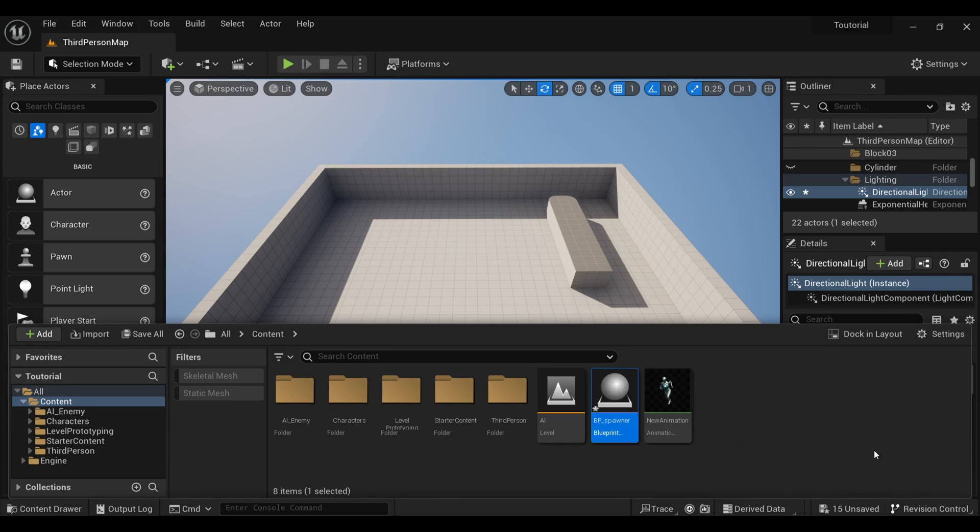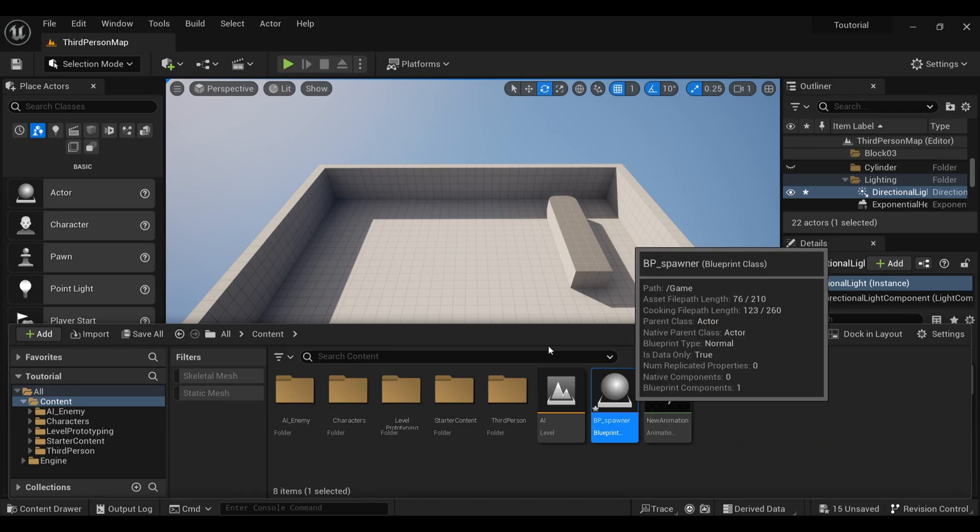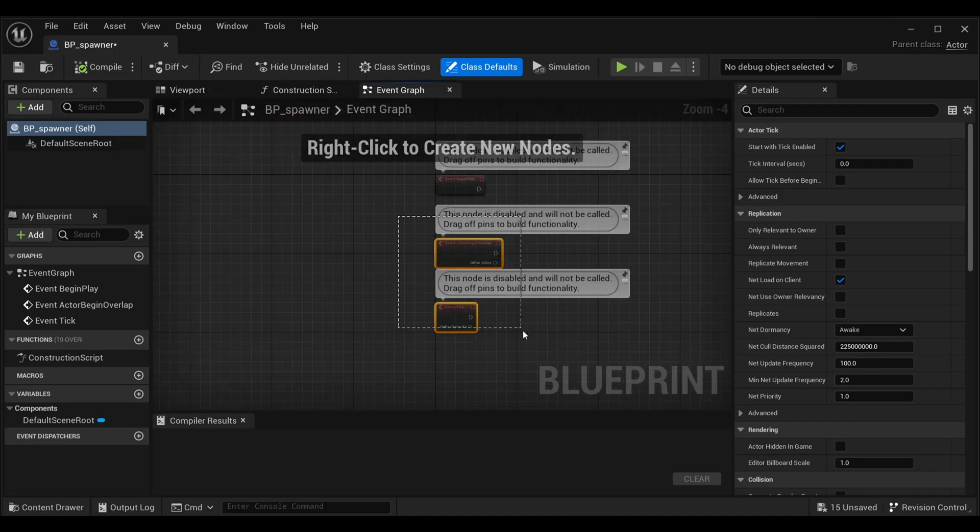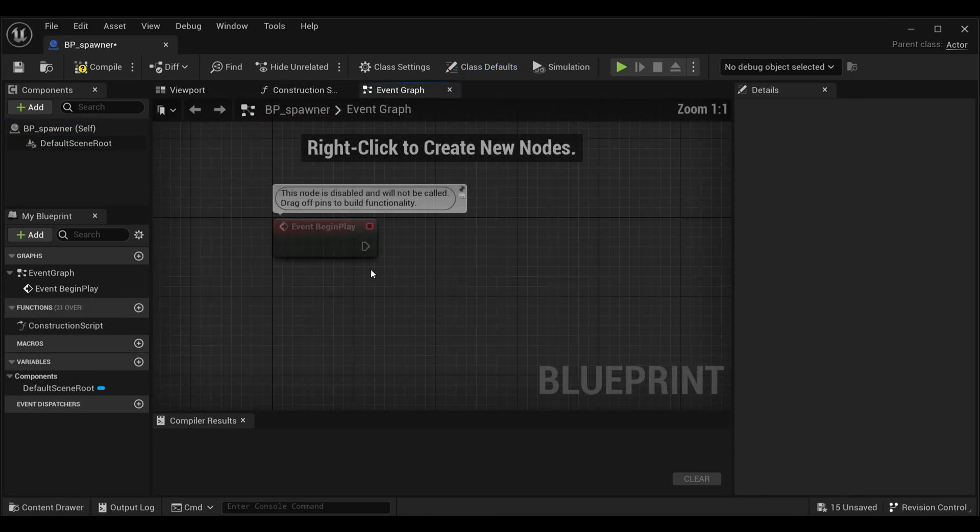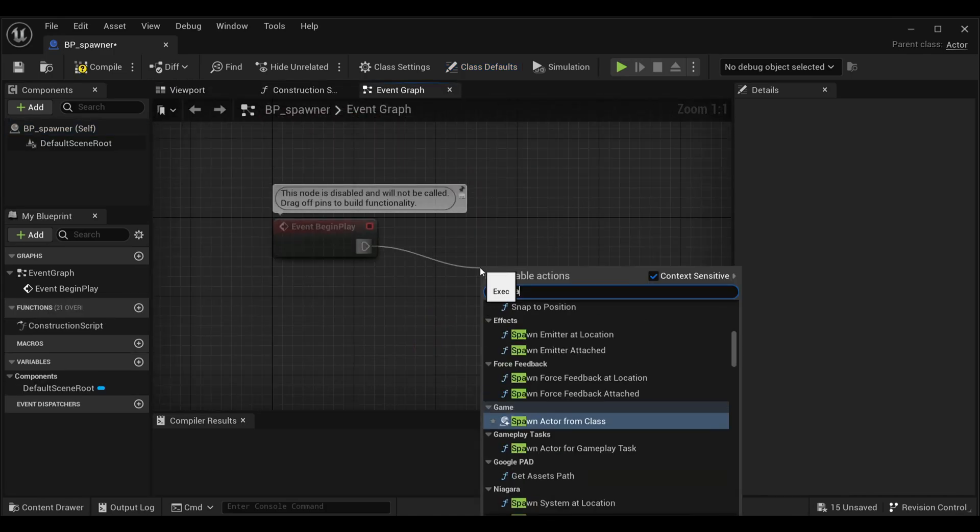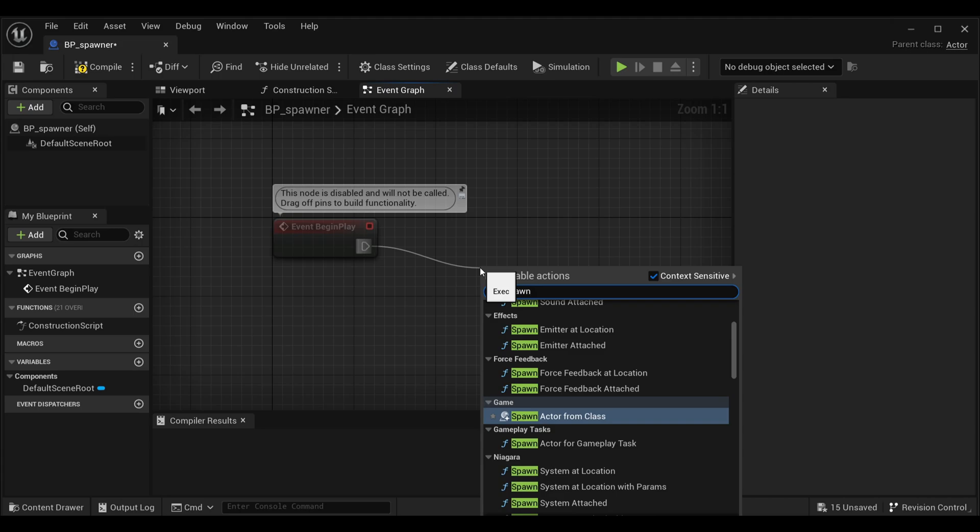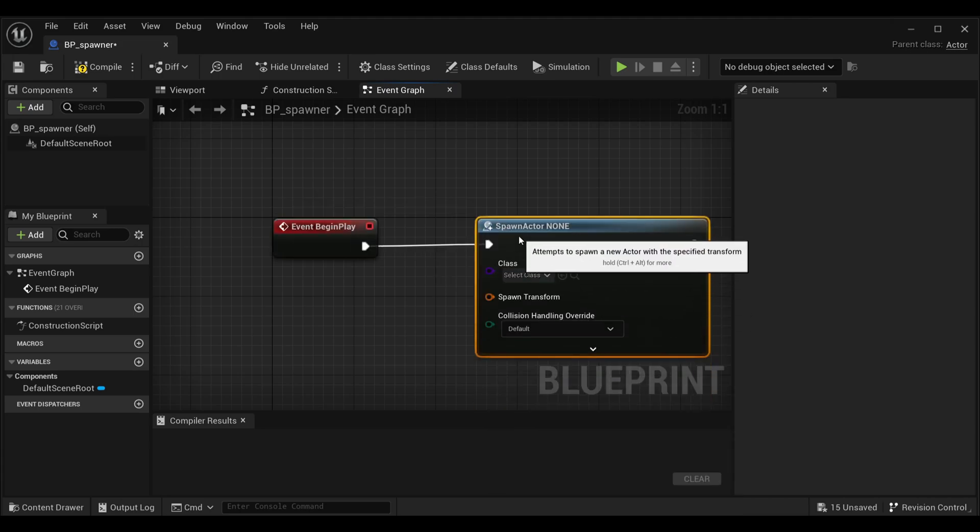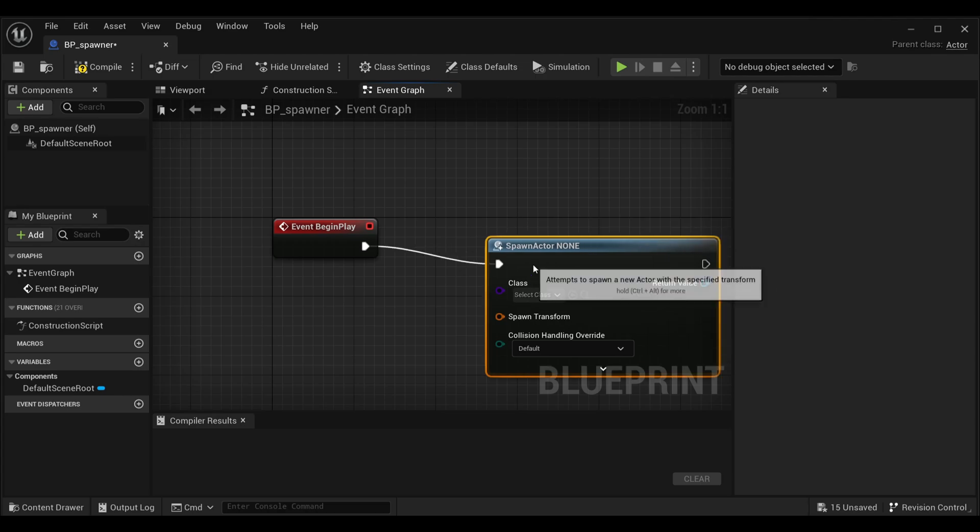Inside this event graph, delete everything except begin play. From this begin play we are going to connect spawn actor, and what this is going to do is just spawn the character.